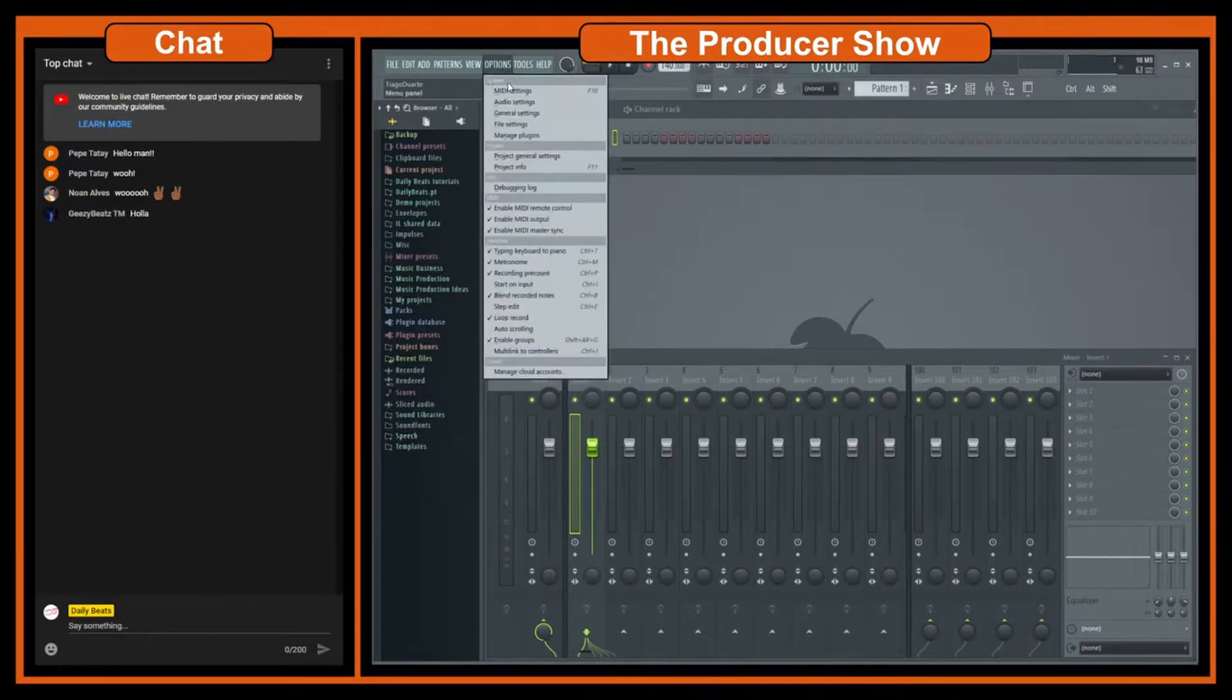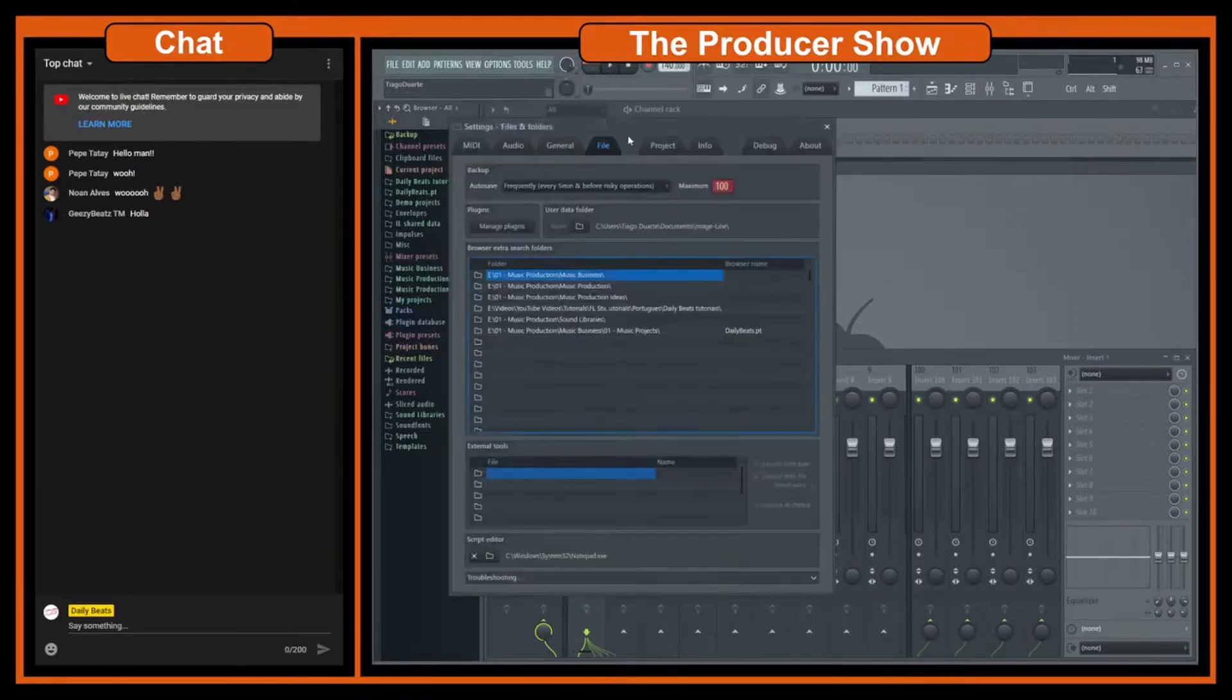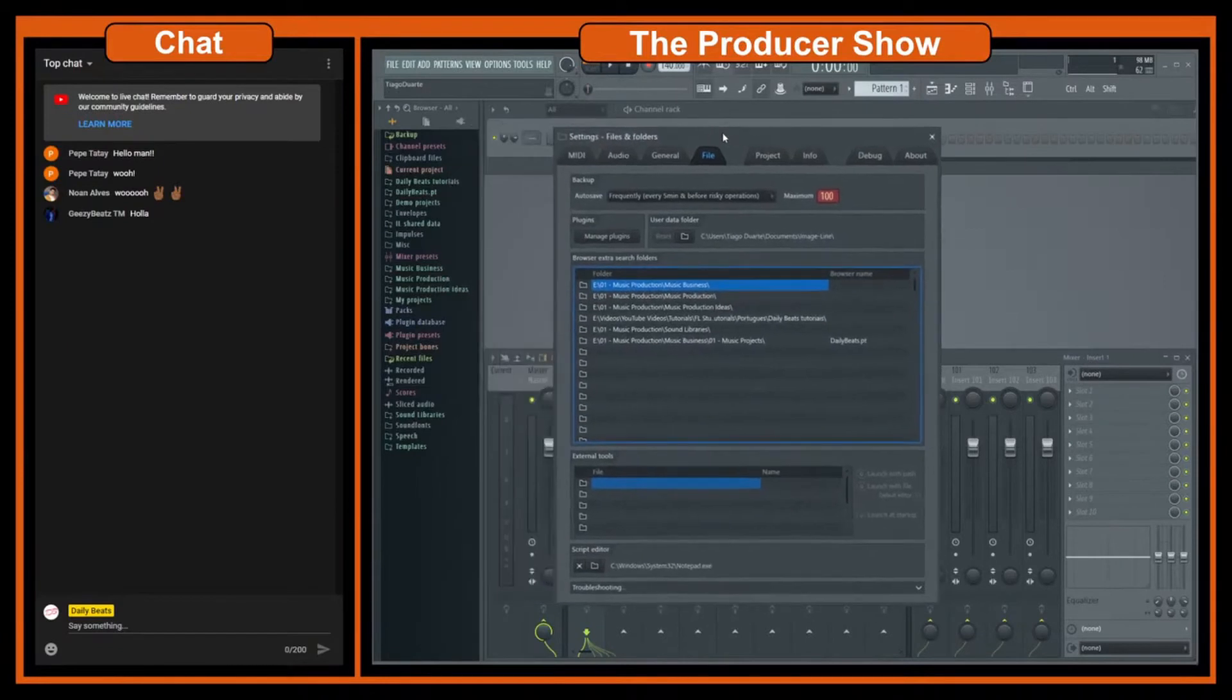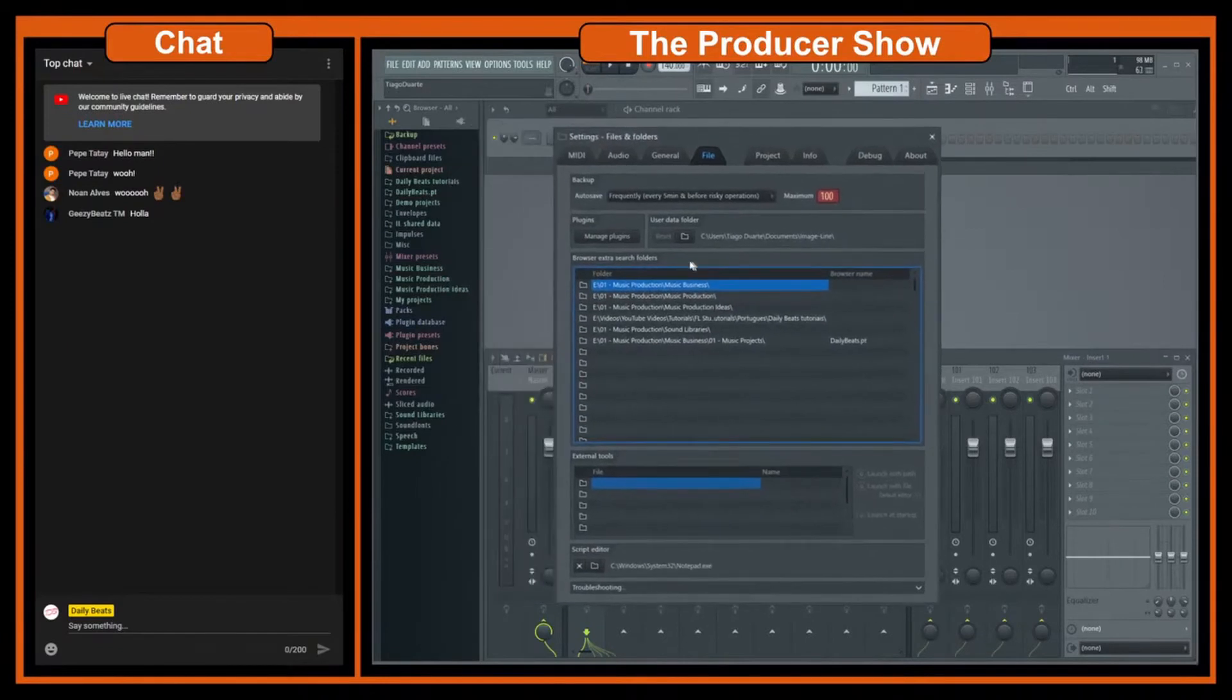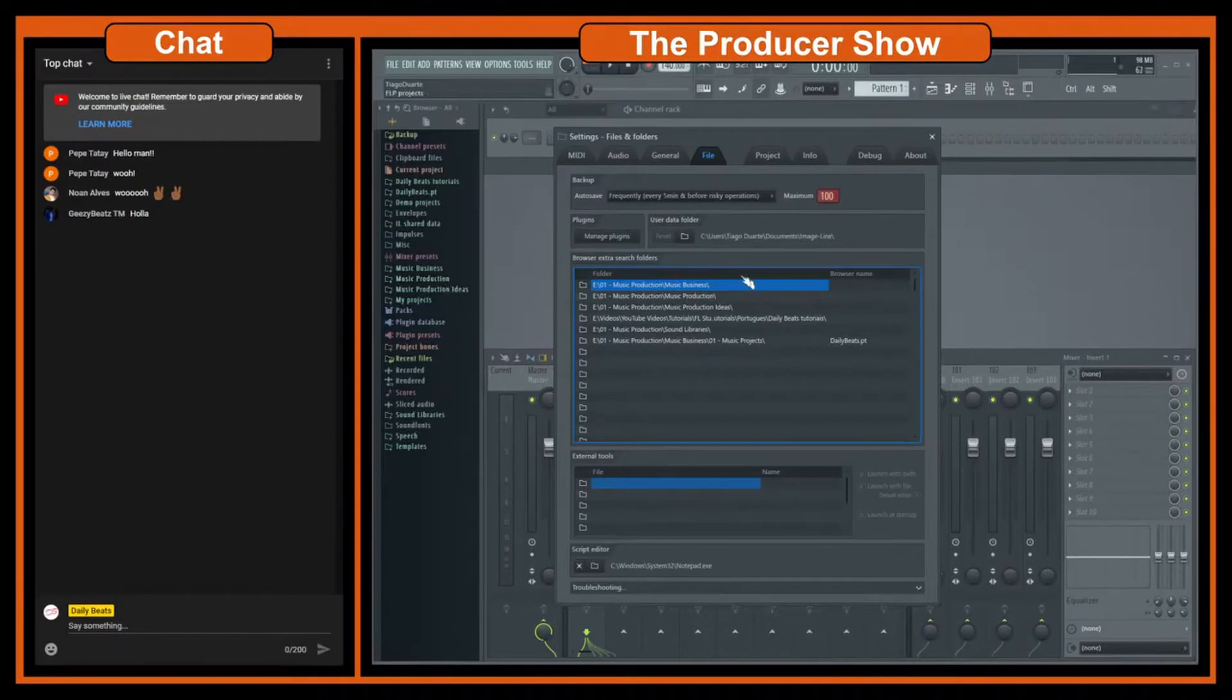There's a couple of options here in the system and you have MIDI, audio, general, and file settings. If we click on file settings you see that I already have a bunch of folders here set up. You can see for instance music business.